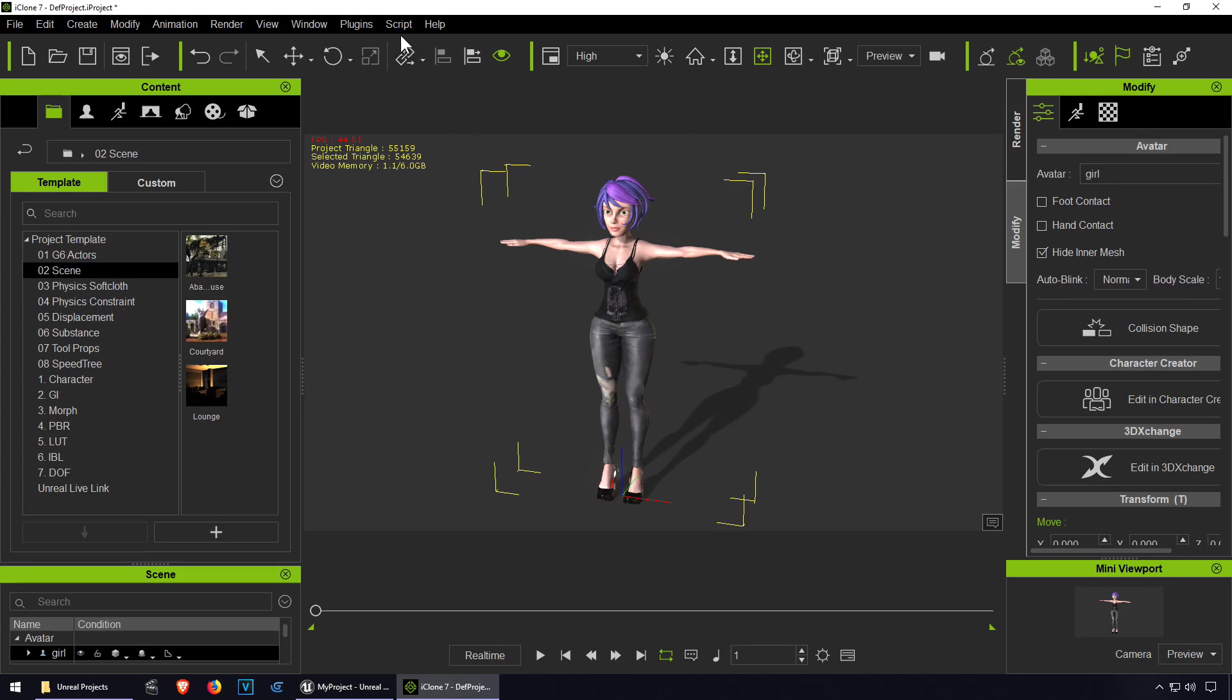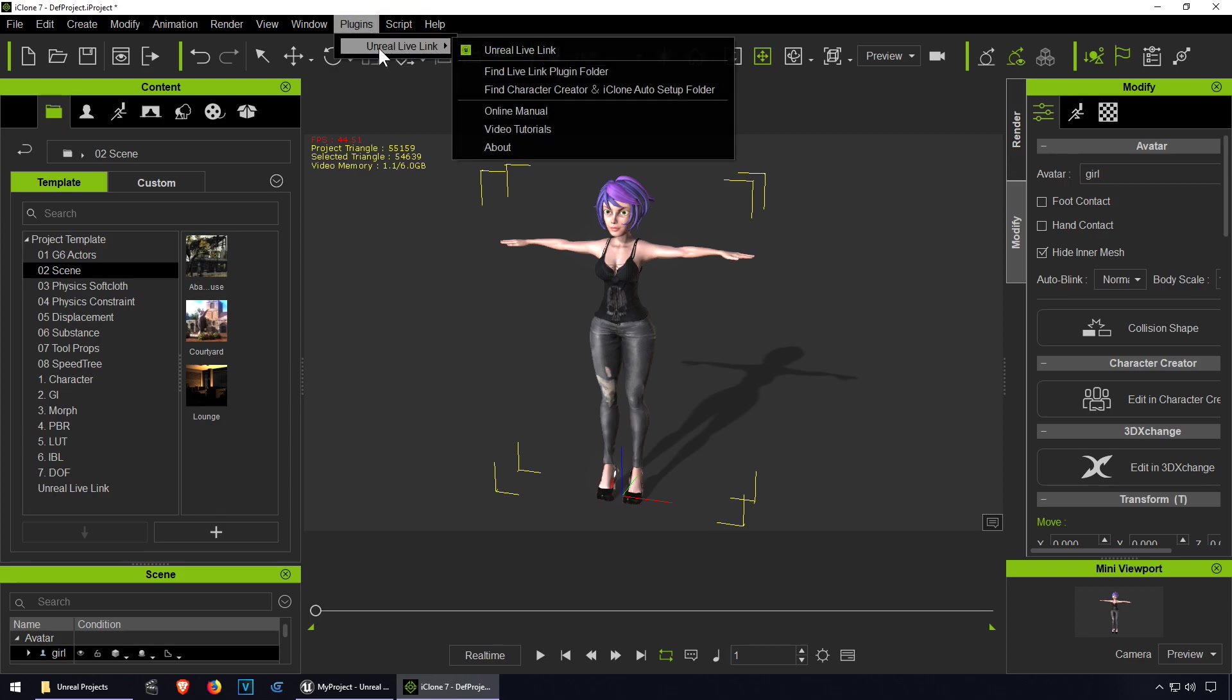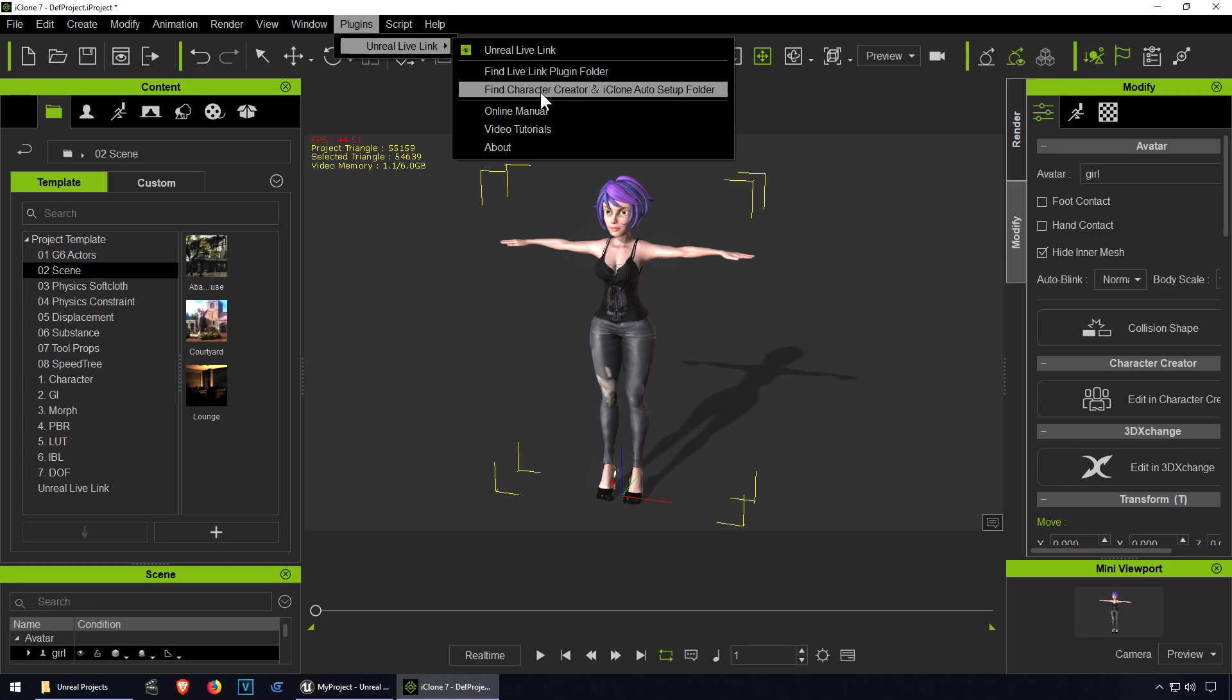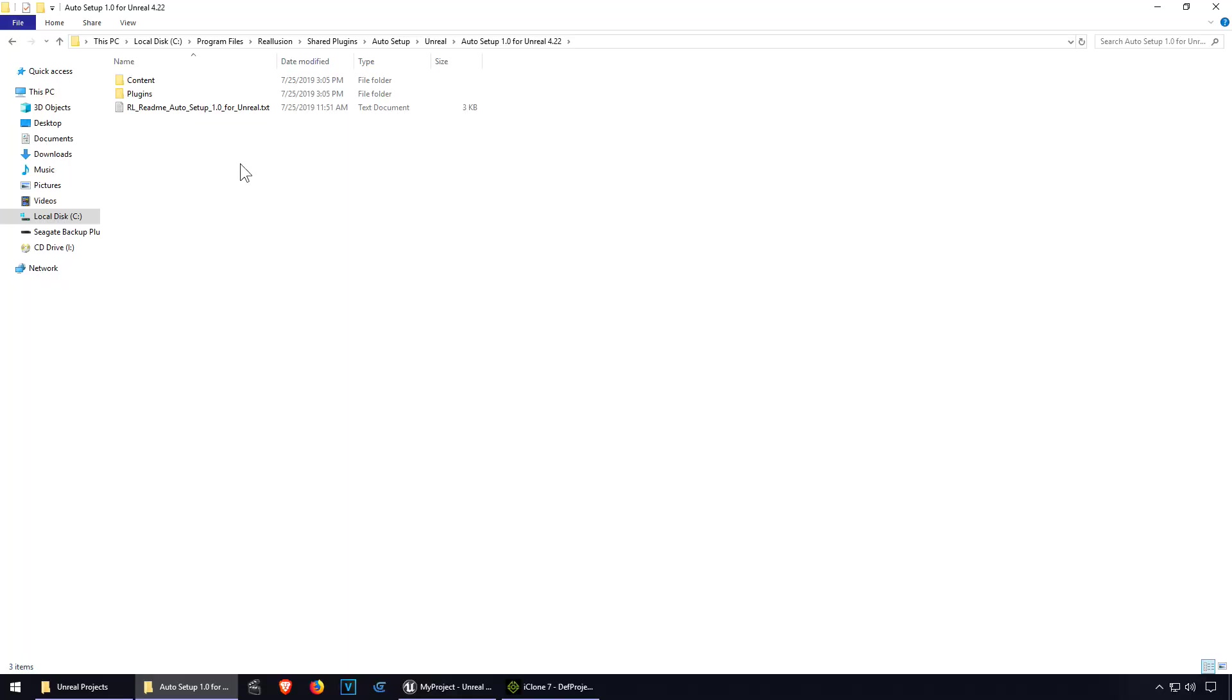First we have our plugins. This folder here, let me just show you. I'm going to open it. Just make sure you paste that into your project.